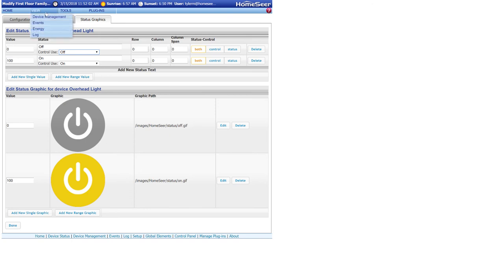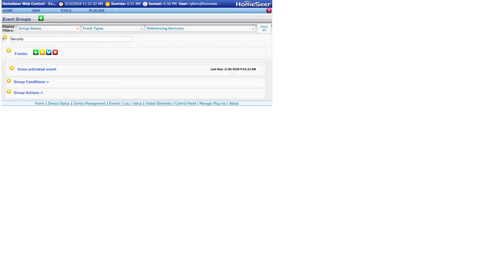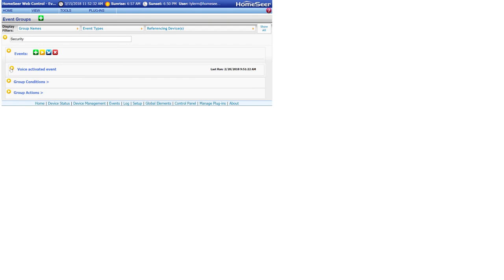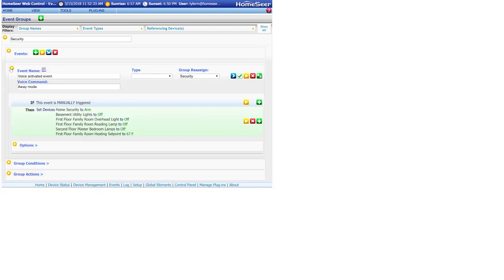The last voice control related setting I want to show you is going to be in the events section of HomeSeer. If you want to control an event through Google, you're going to need to enter in a custom name under the voice command field. Whatever you enter here is what you'll use to issue the command. For example, I have my event here with the voice command of away mode.